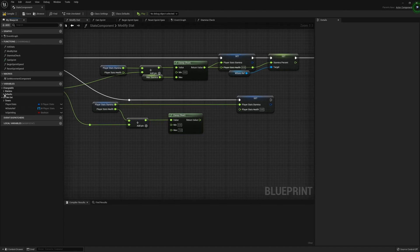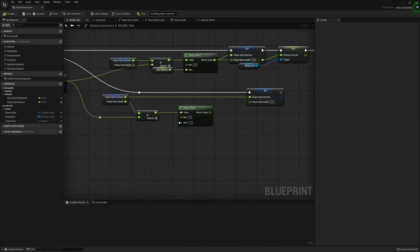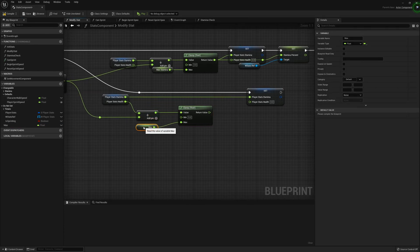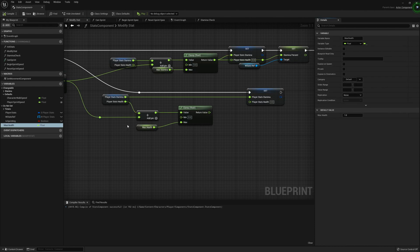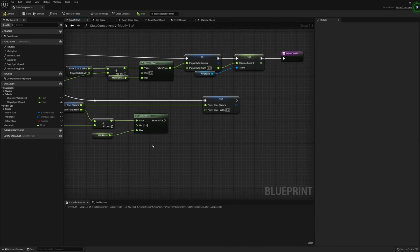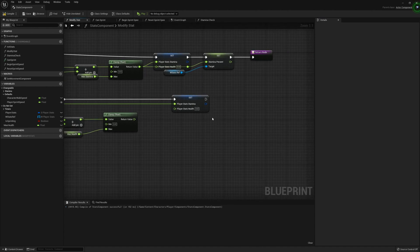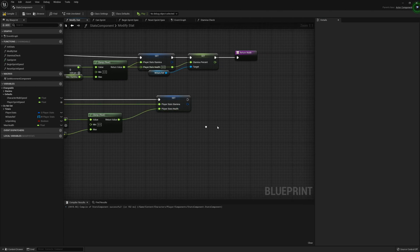With the max being the max health. And I don't believe we have this. So what we can do is right click, promote to variable. Set this to max health. Compile that. And then for max health, let's just have this at a default of 100. So once we've finished that, we can connect that to the health.